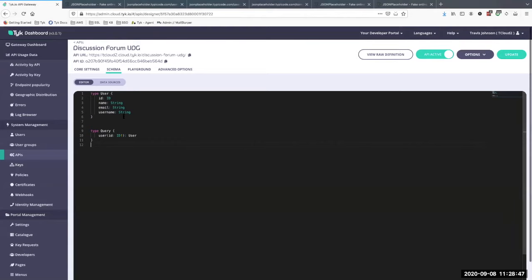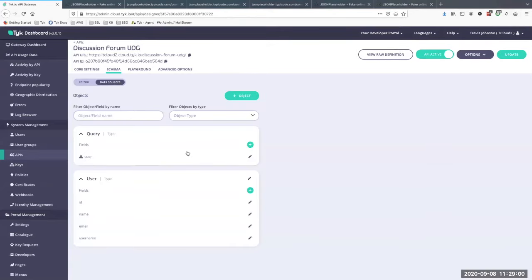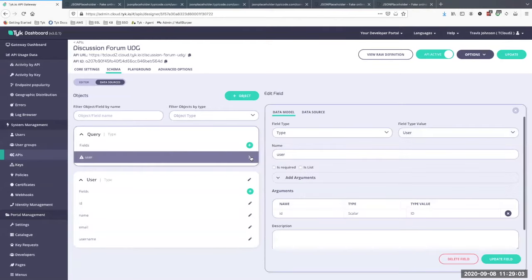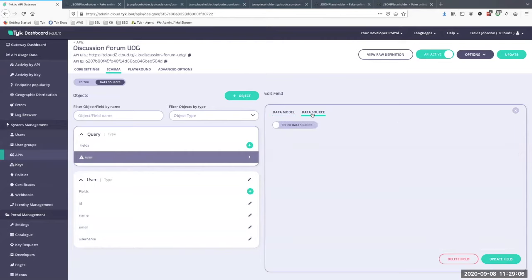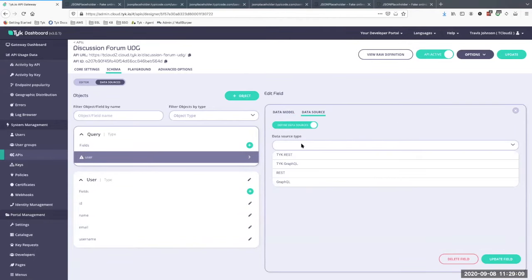Looking at the user type from the JSON Placeholder API, a user has an ID, name, username, and email — so we create a corresponding type in our schema and define a default query. Now that we have the user type and default query defined, we need to define the data sources so we can tell the resolver how to actually resolve a user. I go to Data Sources and click the pencil icon next to User to add the data source.